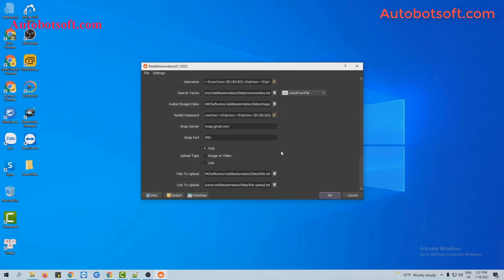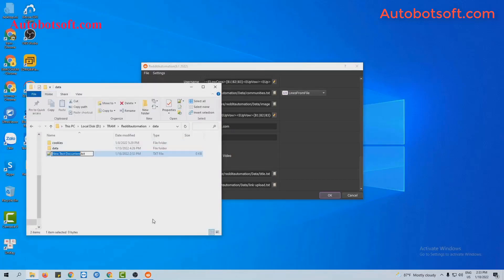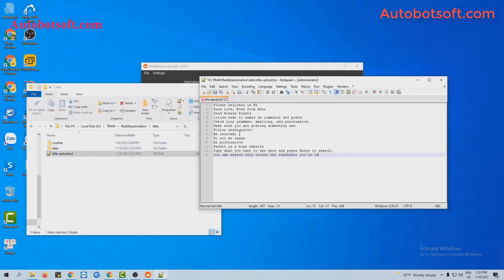In the add title to upload section, you have to create a text file to contain the titles for your posts. For example, these are the titles that I want to post. Then click to save.